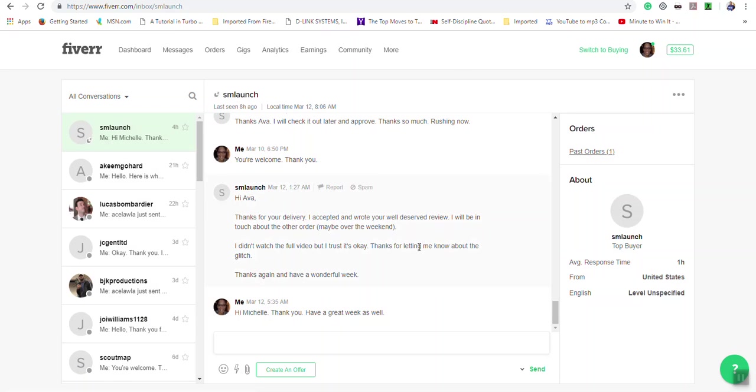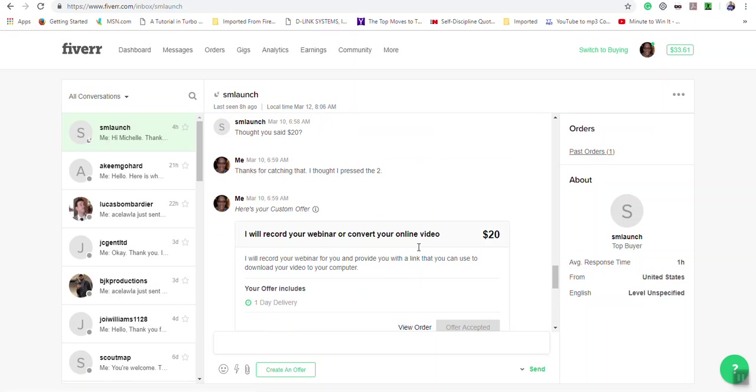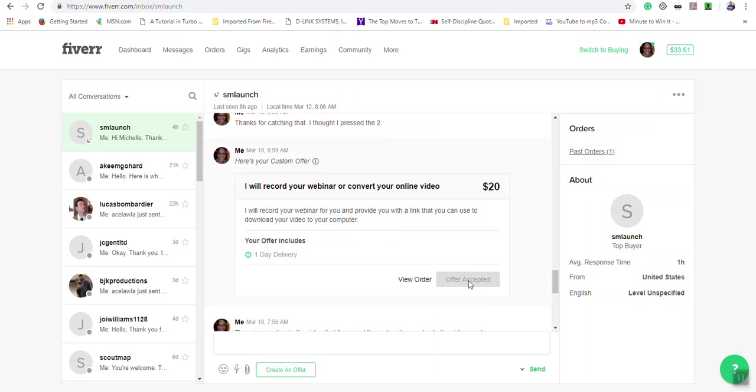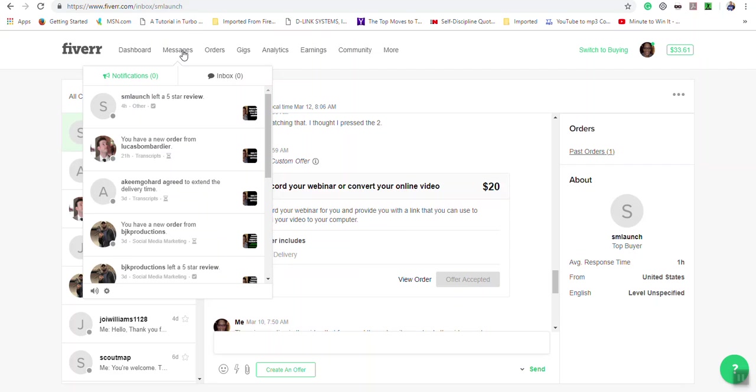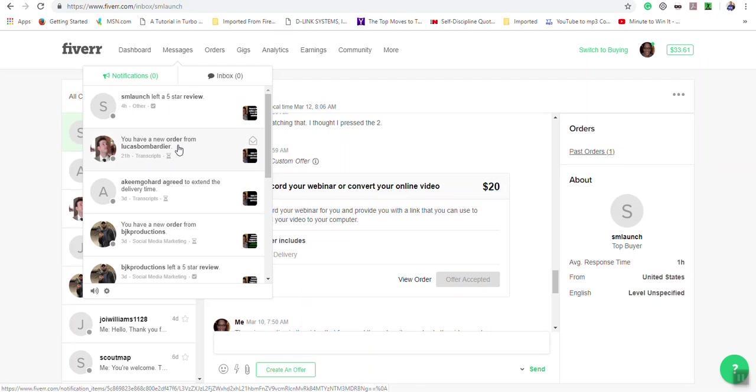When the offer is sent, it will show what you will do, how much you will do it for, and how long it will take you. When the buyer accepts it, it goes to the notification section and you'll get a notification that an order has been placed.